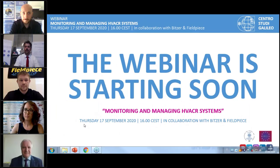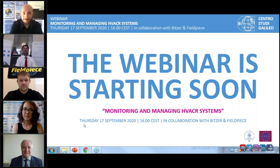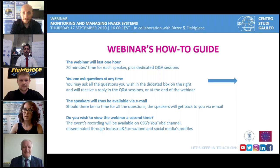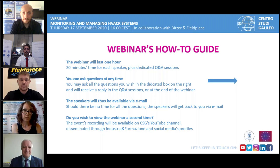Good afternoon everybody, regards from Milan. I am Marco Buoni and I pass to my colleague Silvia for the introduction. Thank you so much, hello everybody, good morning or good afternoon depending on where you are right now. We are live with our webinar, so first of all welcome. My name is Silvia, and it is my pleasure to give a short introduction while we wait for more people to connect.